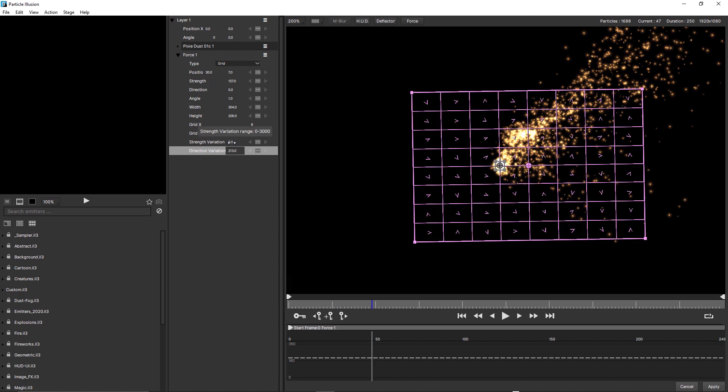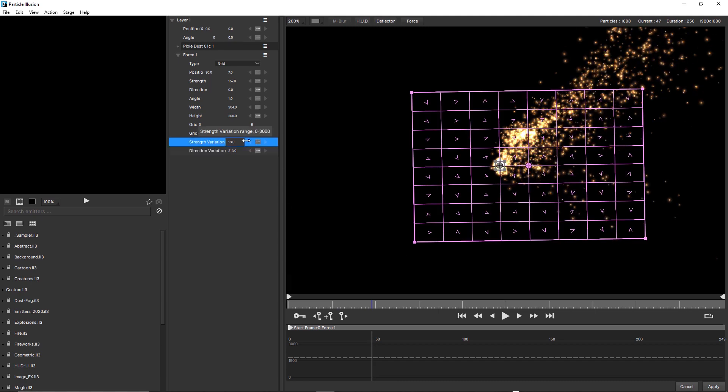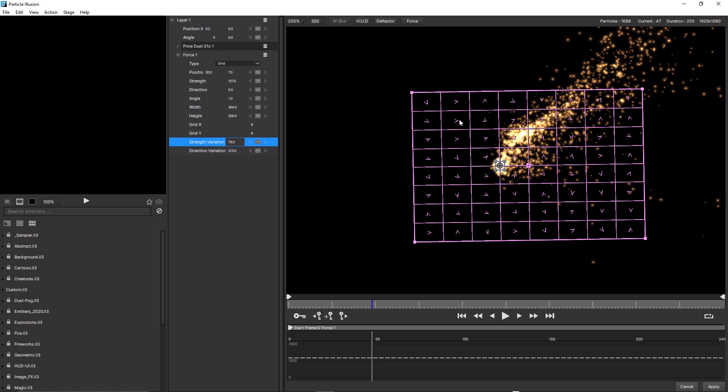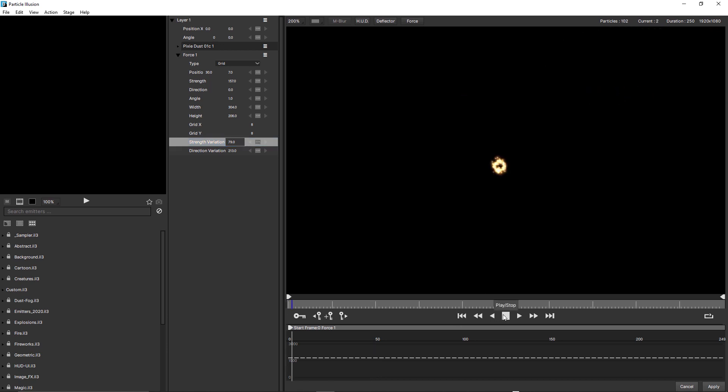Adjusting the strength variation means that as the particles move from cell to cell in the grid, they're going to have different velocities, and this is going to give us an even more dynamic and natural look.